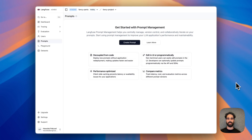Hi everyone, my name is Hasib. I'm an engineer here at Langfuse and today I would like to show you an exciting new feature that we have launched, which is prompt composability.